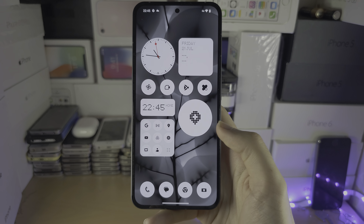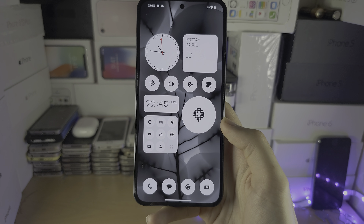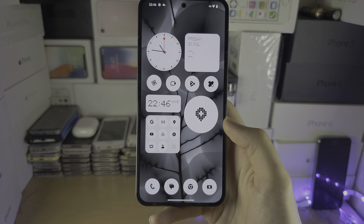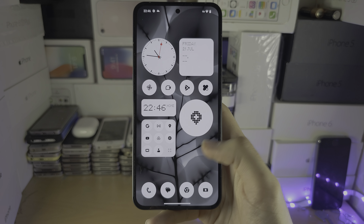Welcome everyone. To customize the home screen on your Nothing Phone, let's start by long pressing on the empty space. Here are all of our home screen settings, and the main one is the customization. Let's select this, and from here we can access the home screen layout — let's go into this one.